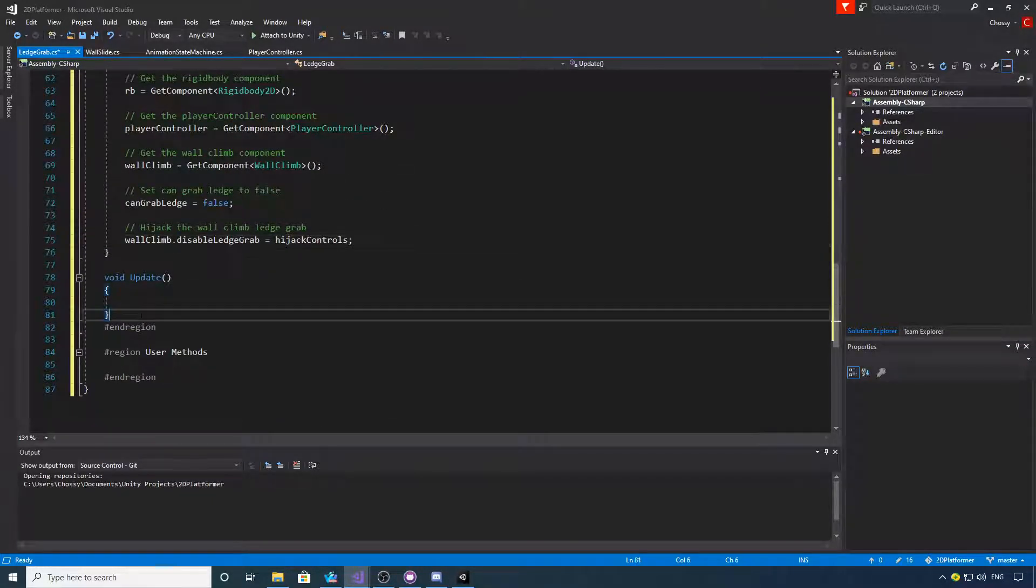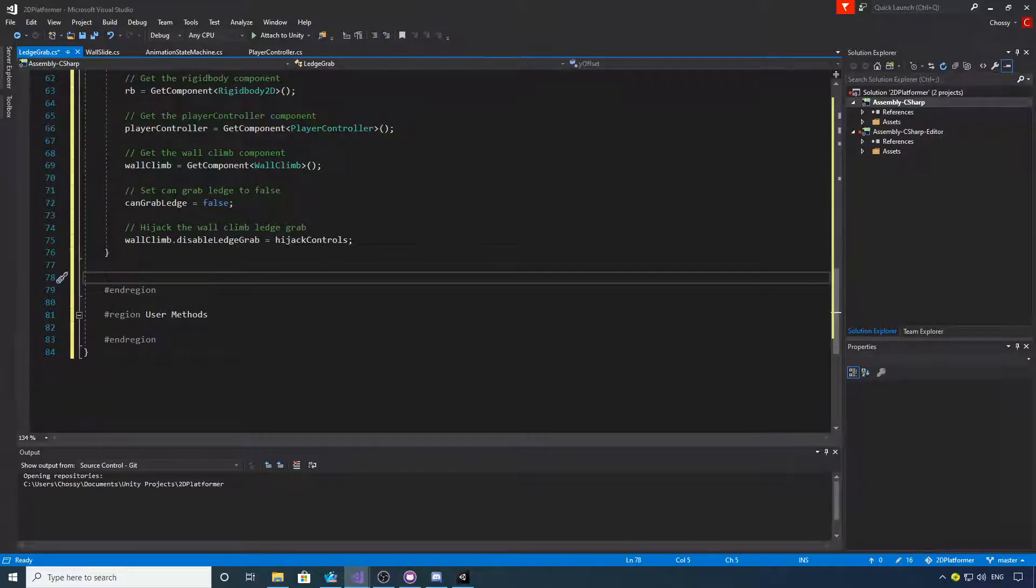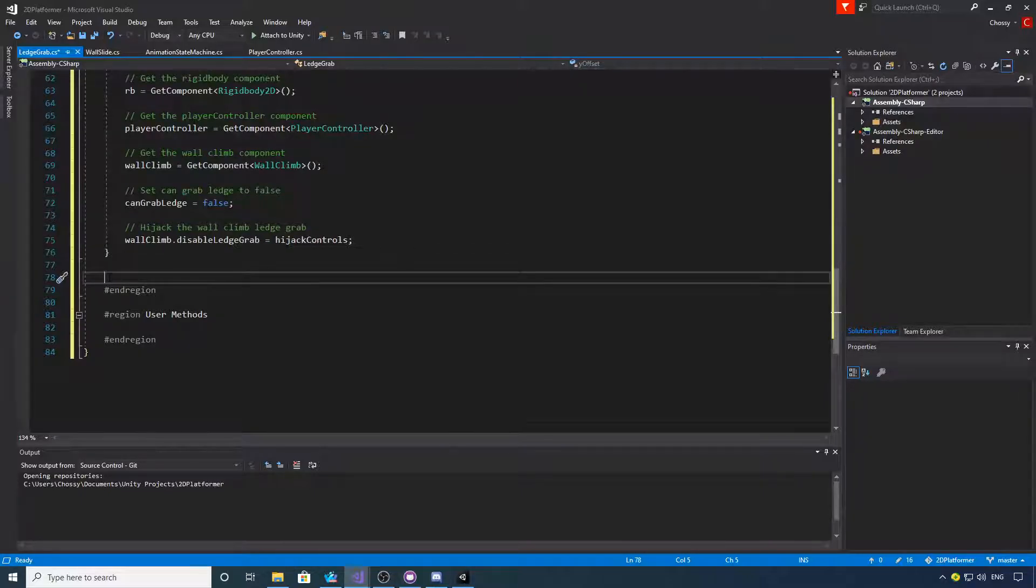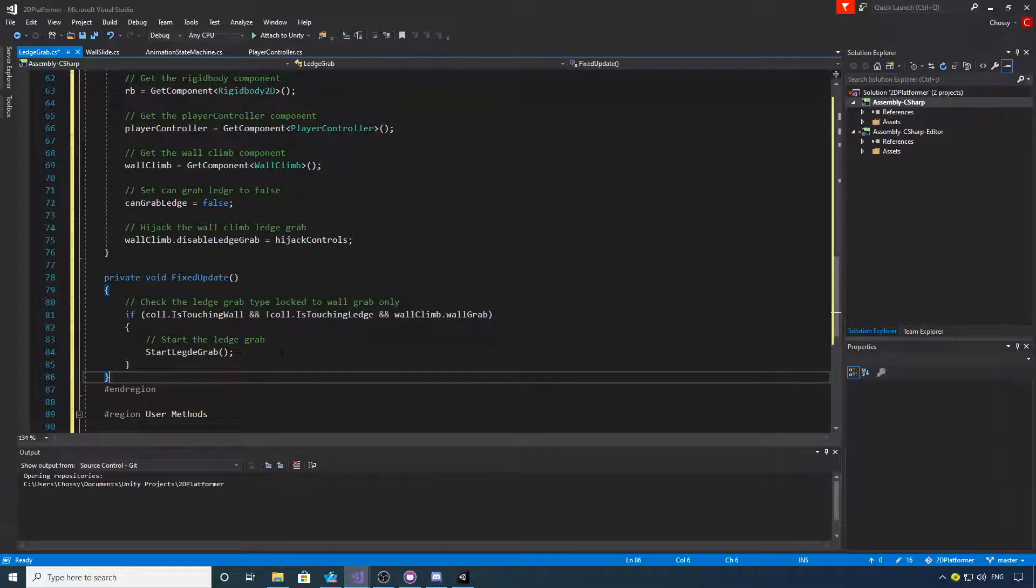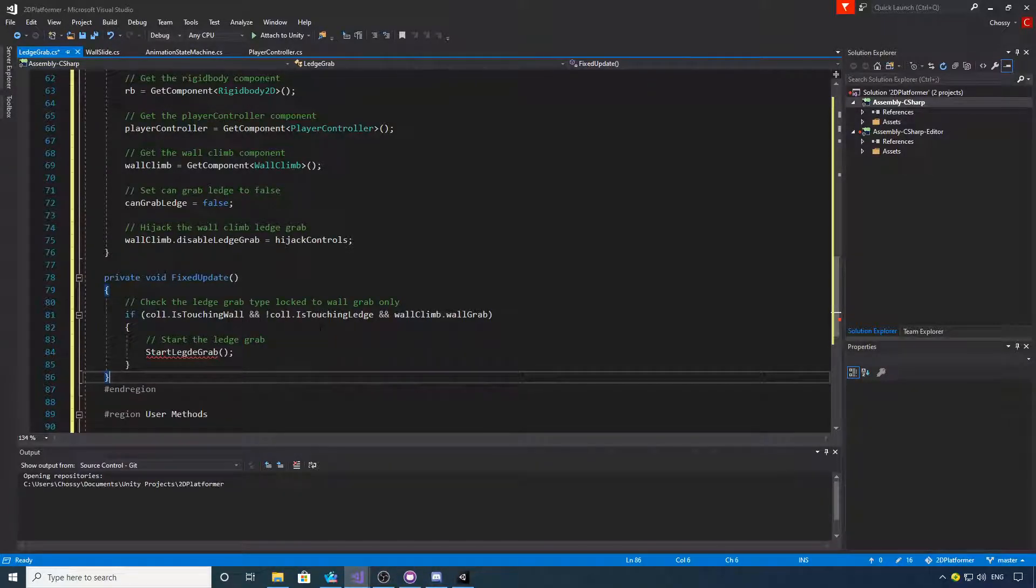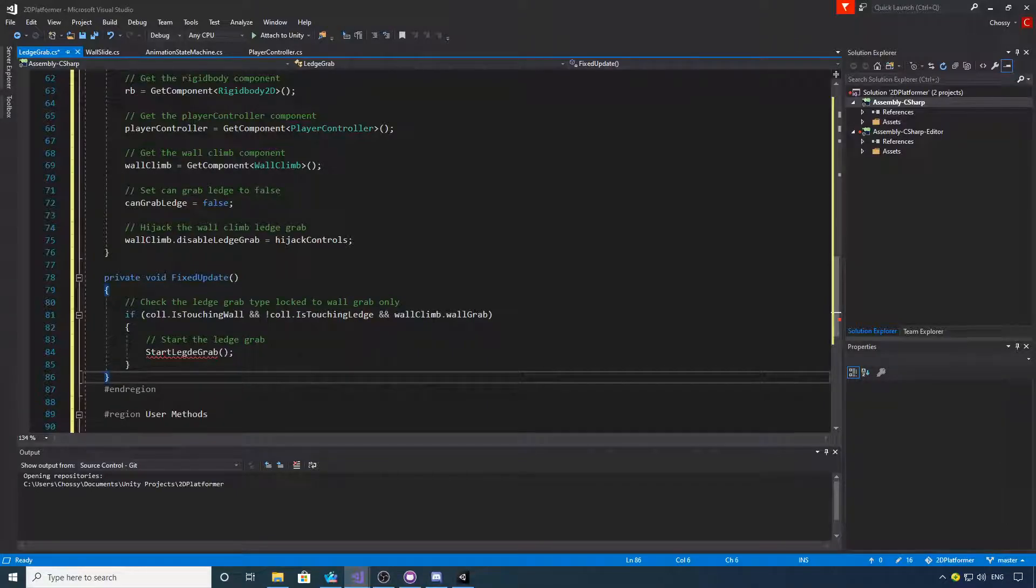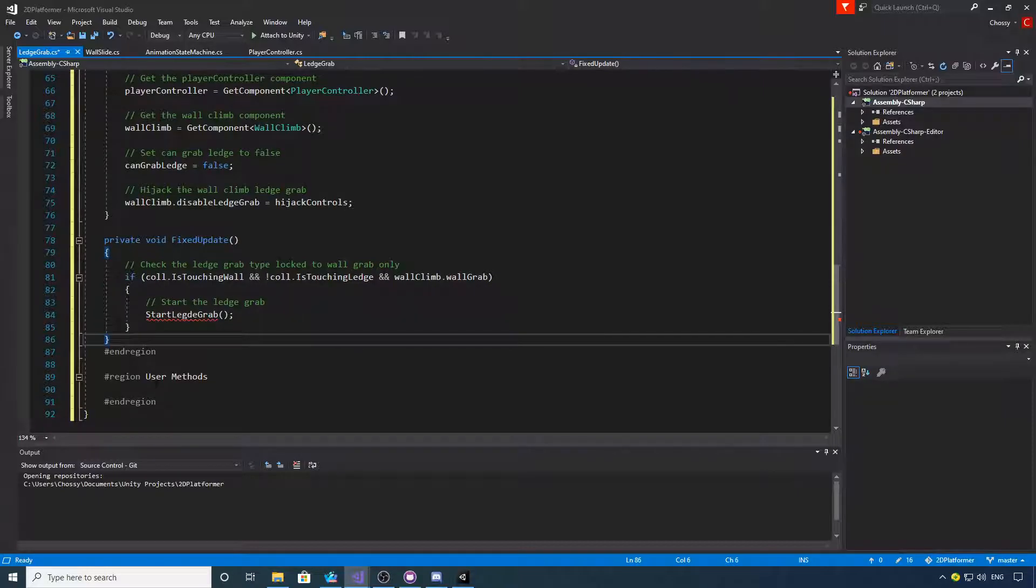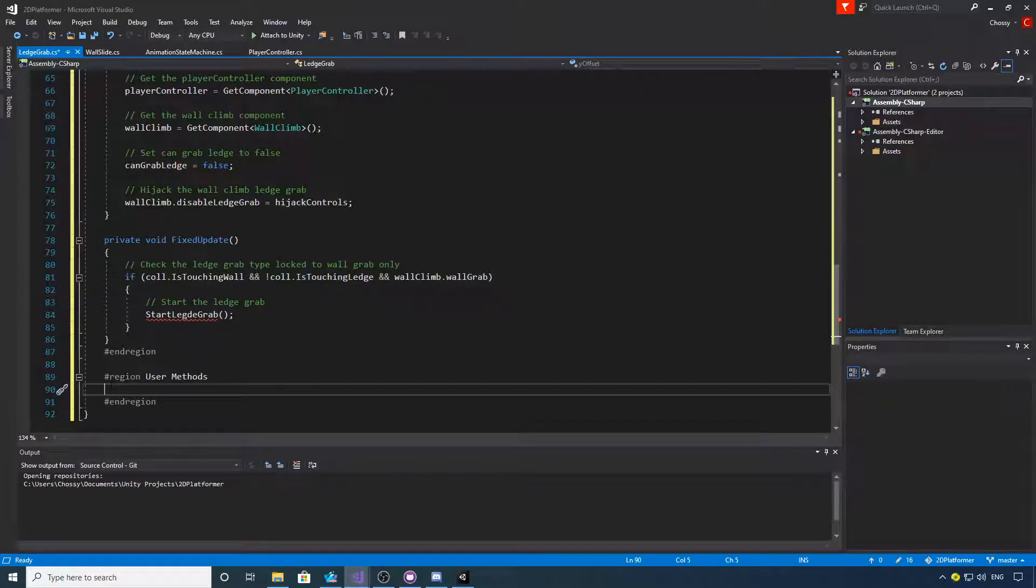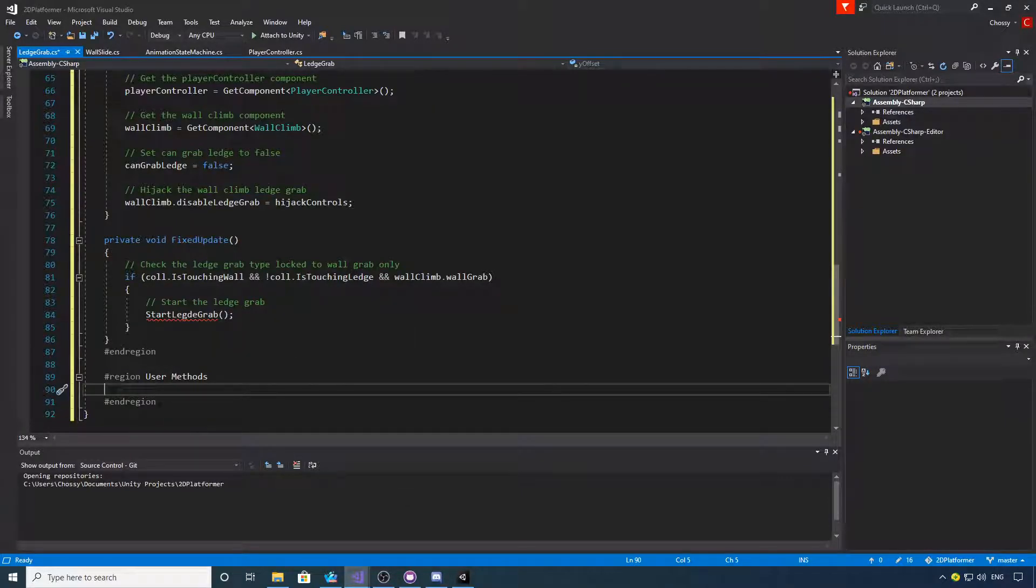Okay, we don't need an update, but what we will need is a fixed update method. What we're going to do is we're going to check if we're touching the wall but not touching the ledge and we are wall grabbing. If we are, we're going to start the ledge grab, so let's write that method. If you need time now, pause your video and copy this out.